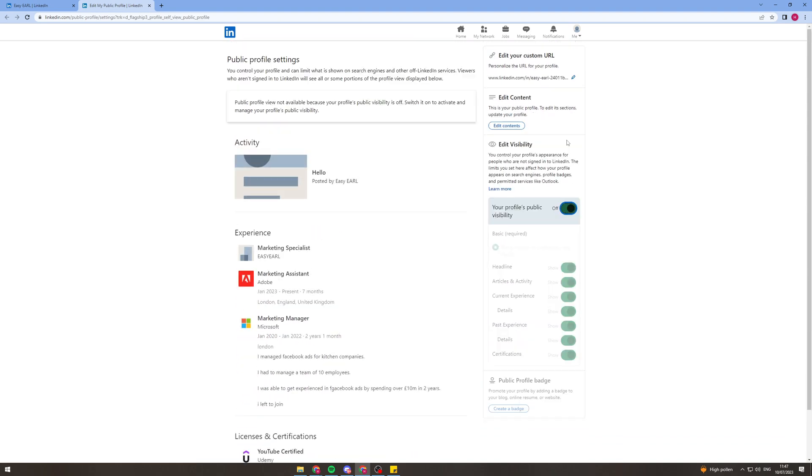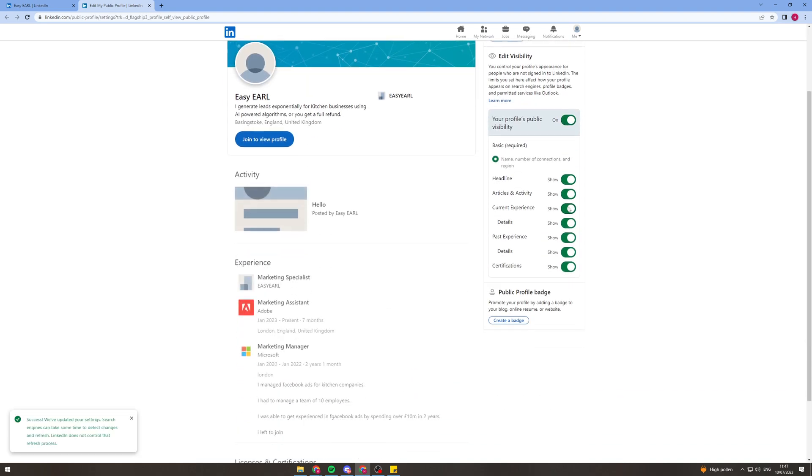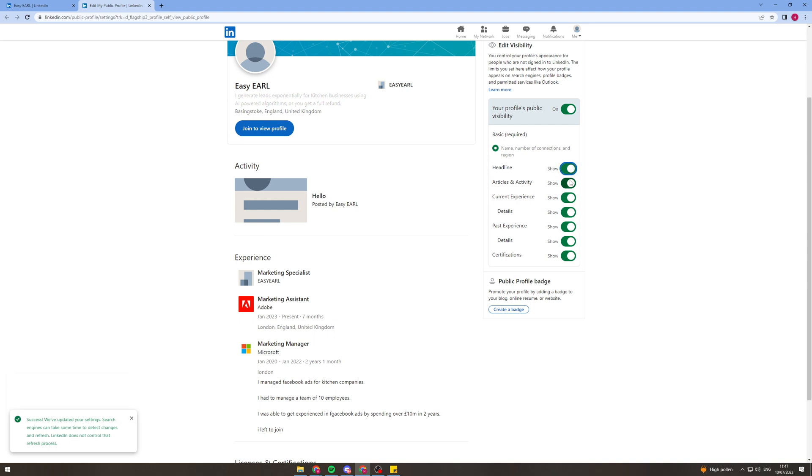So you can change your profile from public to private, you can turn the headline on or off, articles on or off.